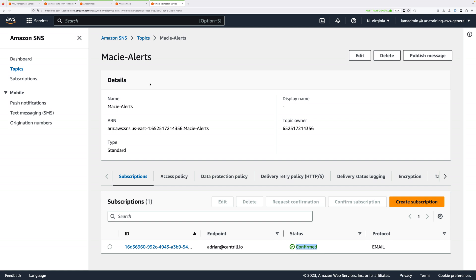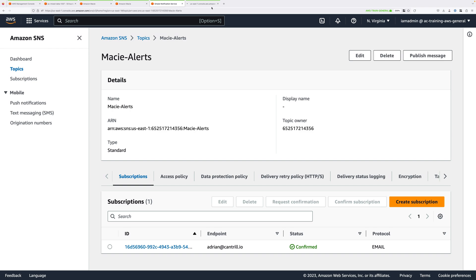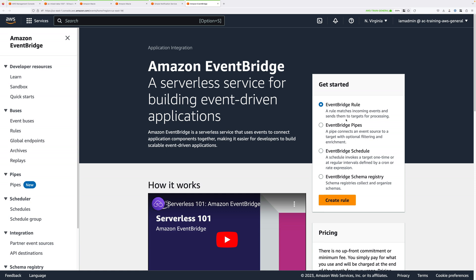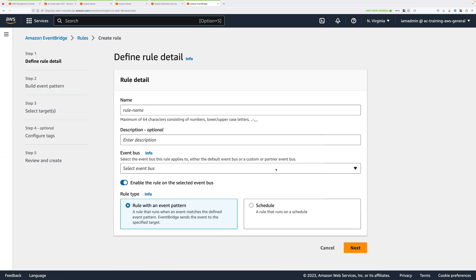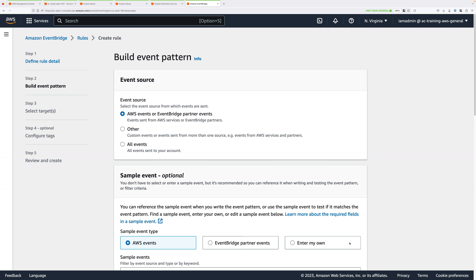Next, we're going to use EventBridge so that we're notified whenever Macie has any findings. Click in the search box, type Event, then right-click on Amazon EventBridge and open that in a new tab. We're going to create an EventBridge rule — make sure the EventBridge rule option is selected, then click Create Rule. For the rule name, use Macie-Events, and it's going to be a rule with an event pattern. Make sure the rule is enabled by checking the toggle, then click Next.